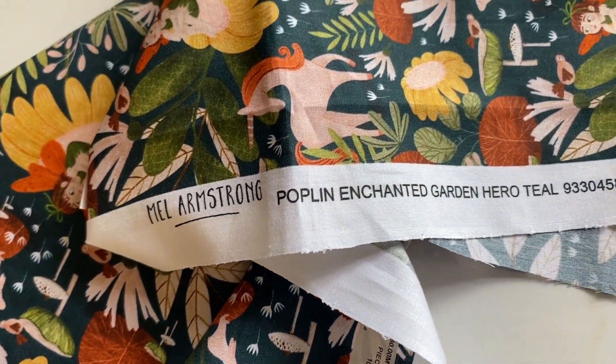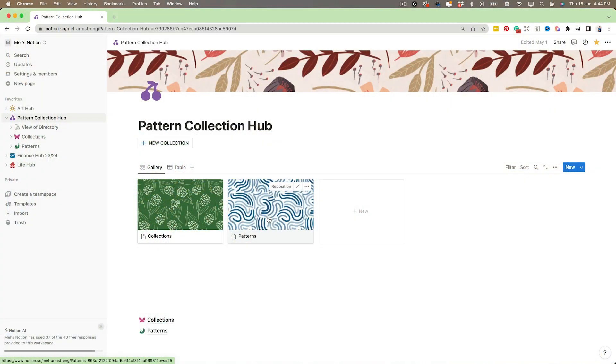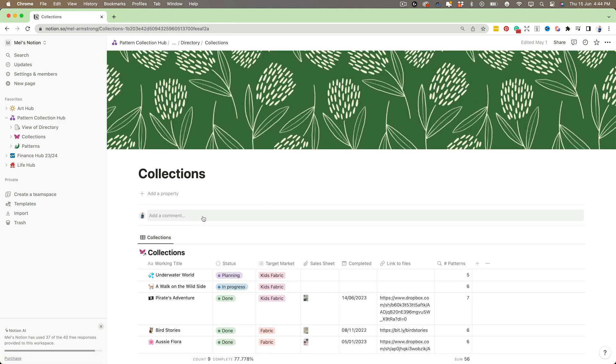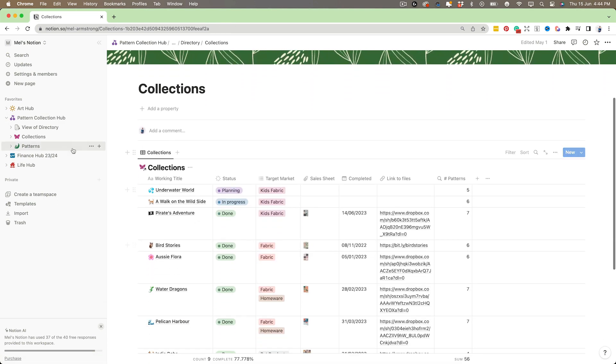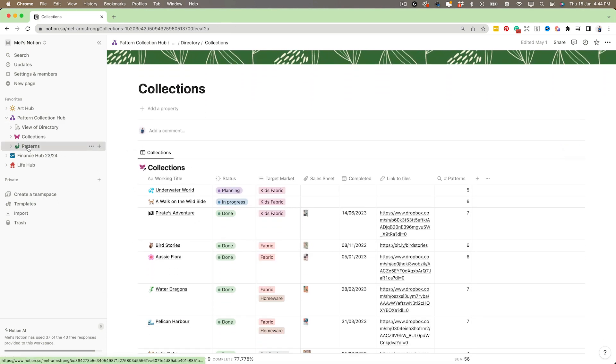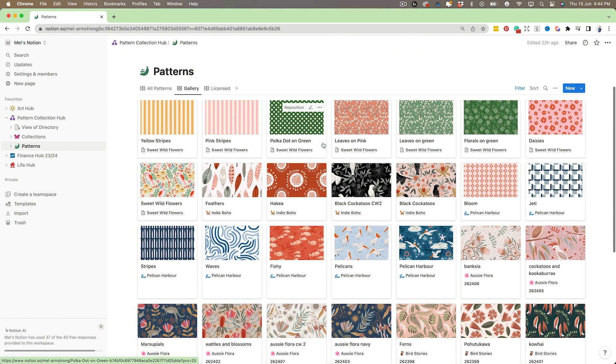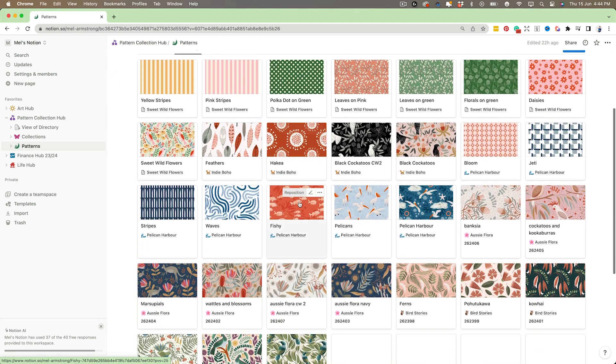But sometimes coming up with ideas for creating a pattern collection and then managing and storing those ideas, as well as the design files, can be overwhelming. So I created a Notion template that helps me to plan, organize, and manage all of my patterns and pattern collections together in one consolidated area.